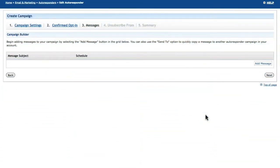The third step of the autoresponder creation or editing process is where you can create messages to add to your campaign.